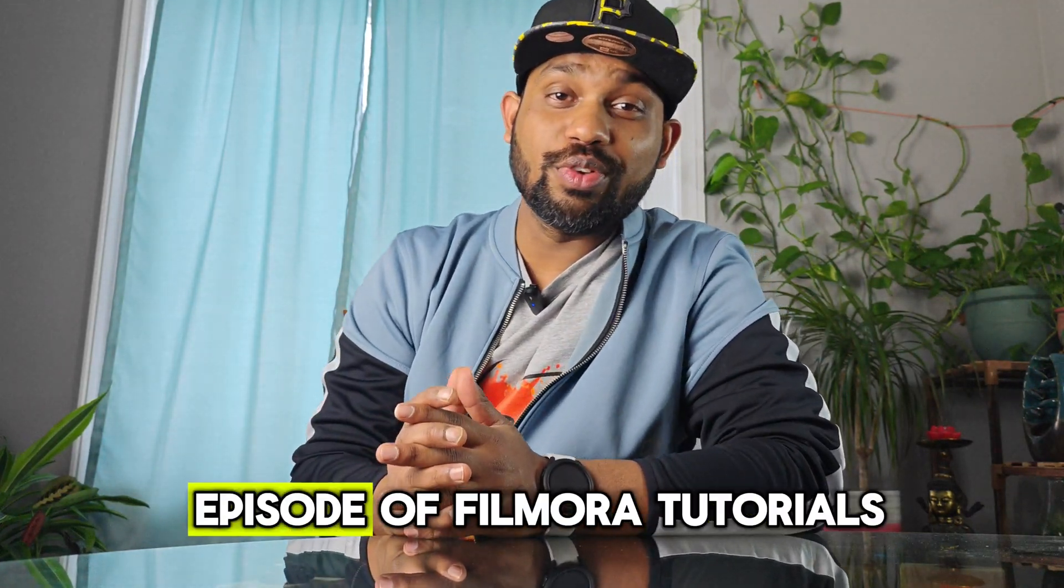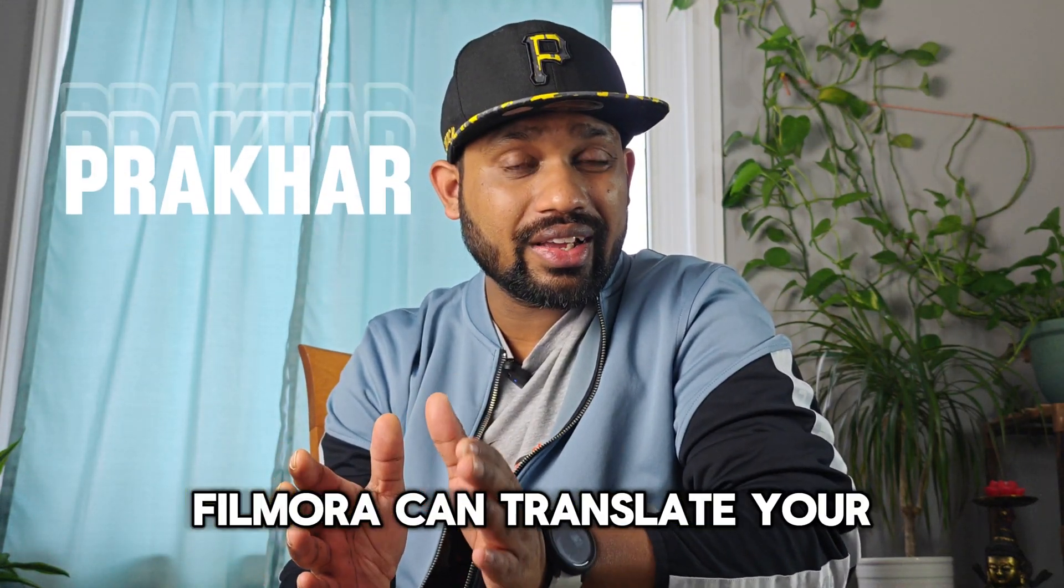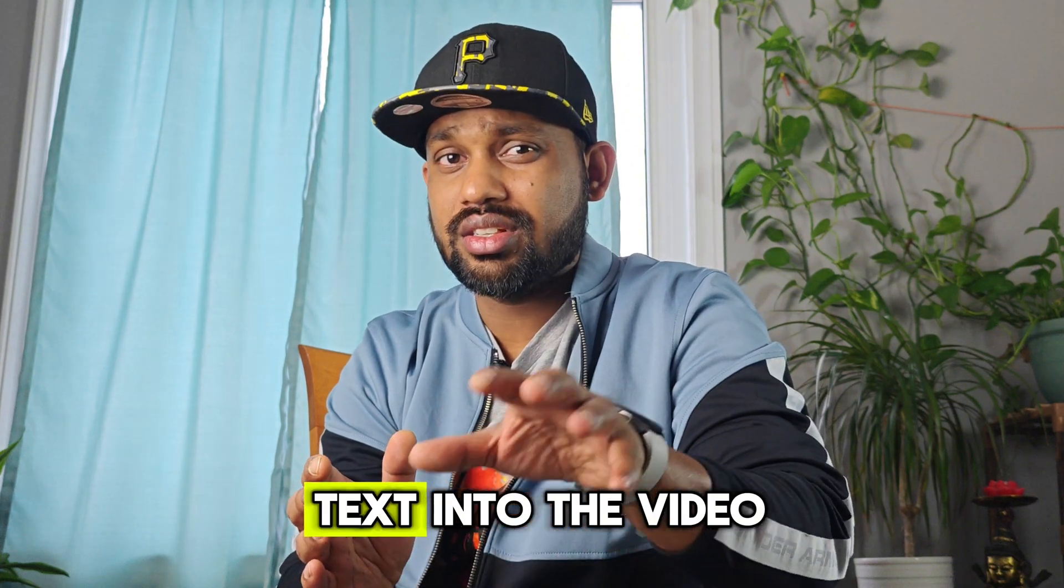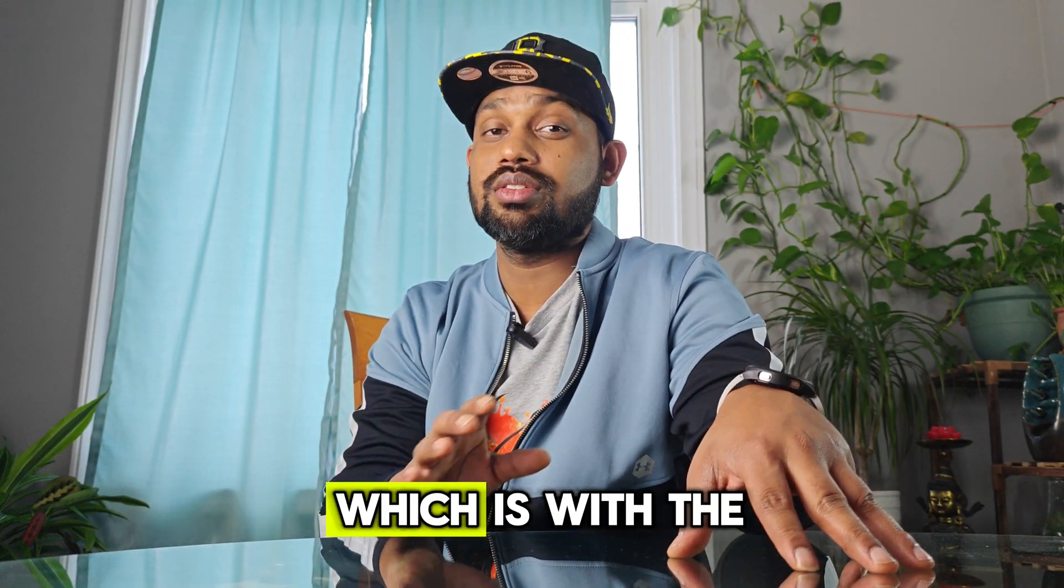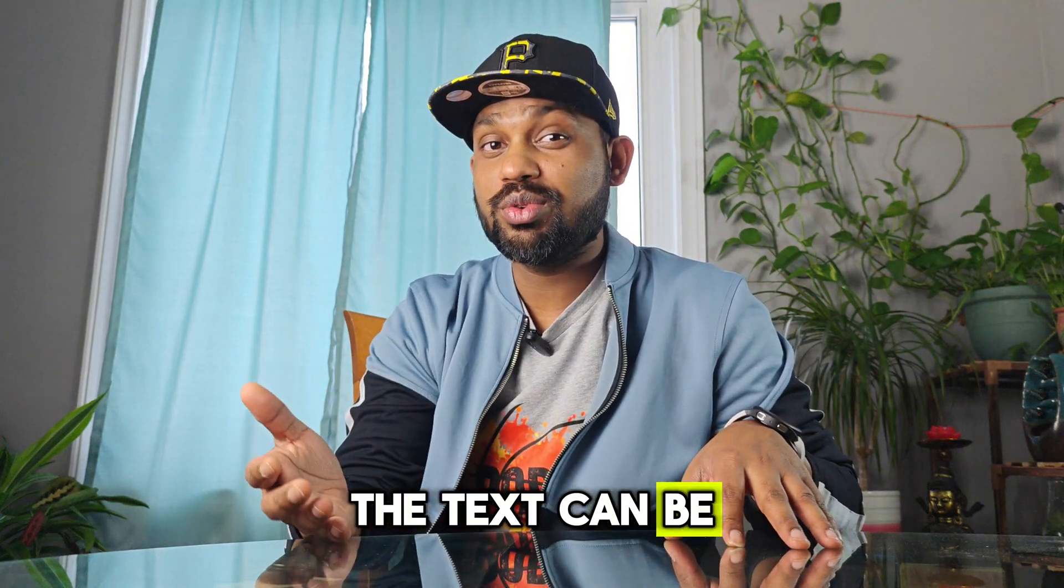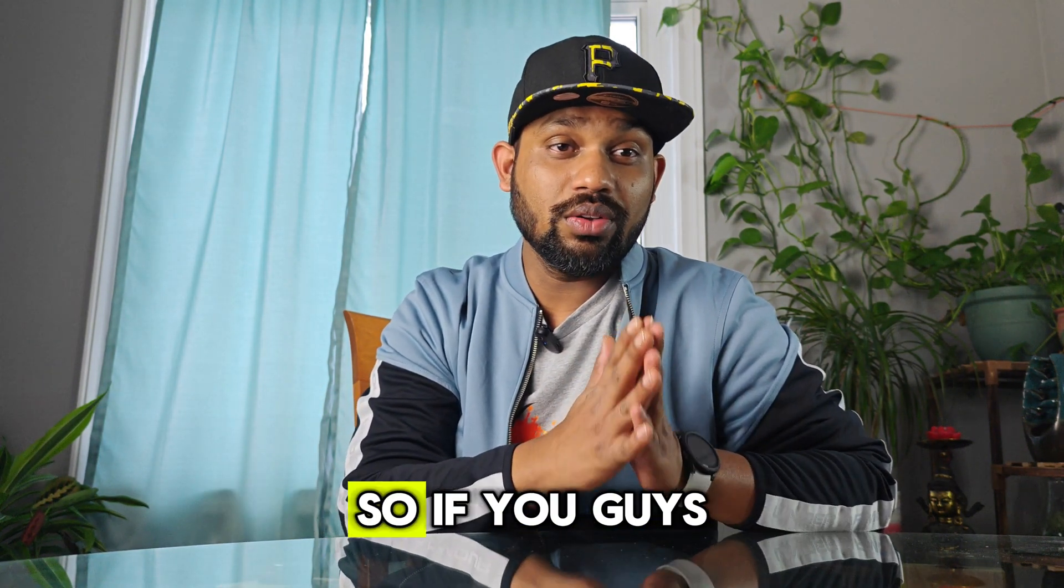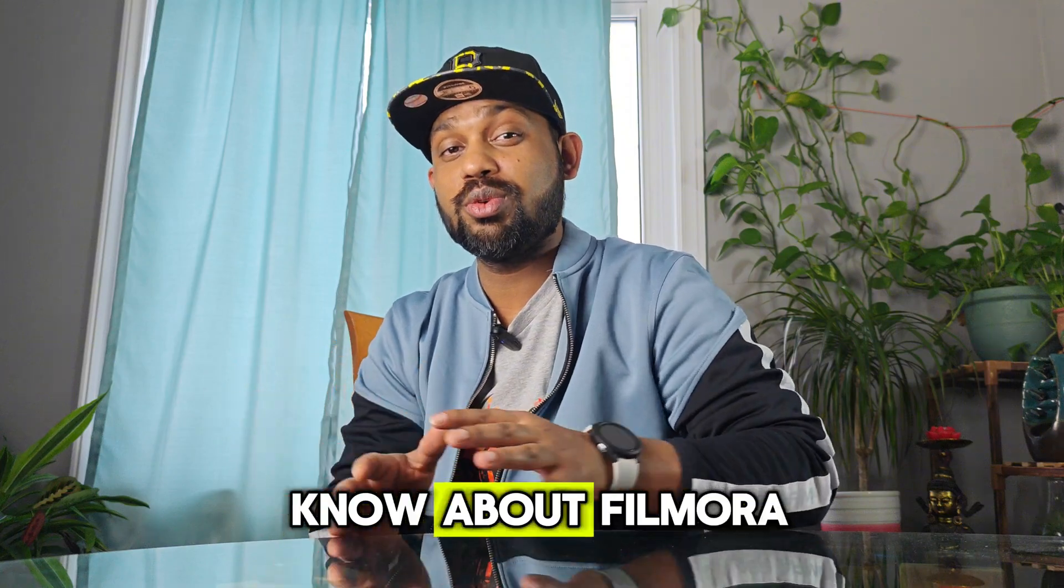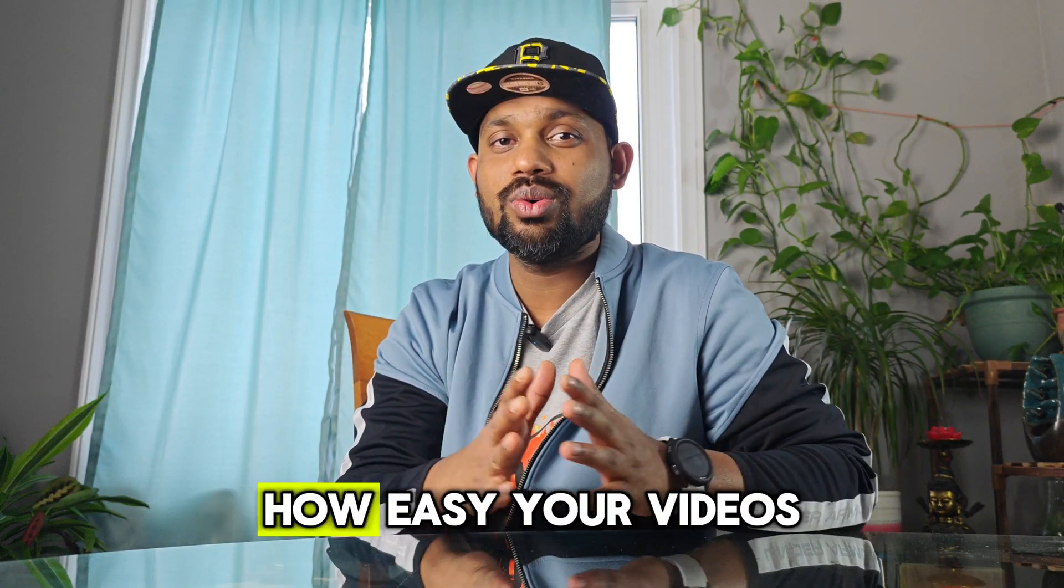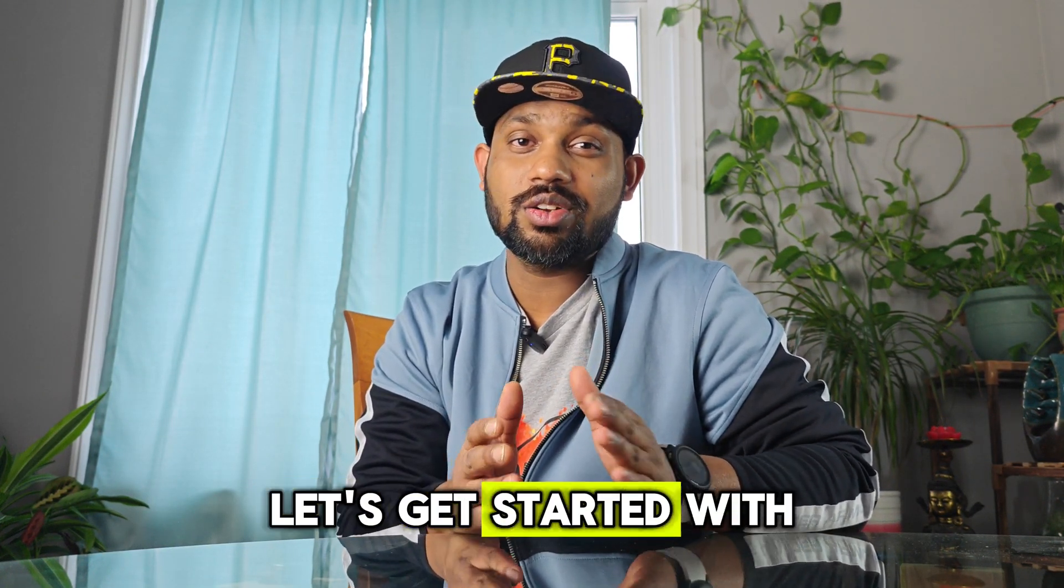Hello guys, welcome back to another episode of Filmora tutorials. Do you guys know that Filmora can translate your text into video? This new Filmora update, with the help of AI, can convert text into videos. This is a pretty cool update. If you're a Filmora user or don't know about Filmora, this is the video which will change the way your videos can be created.